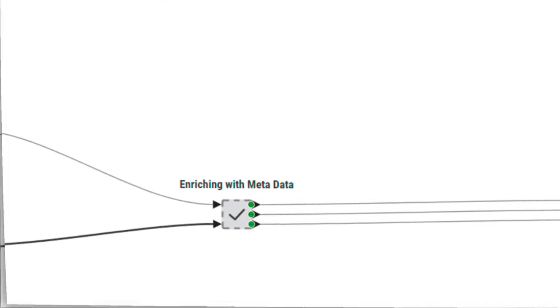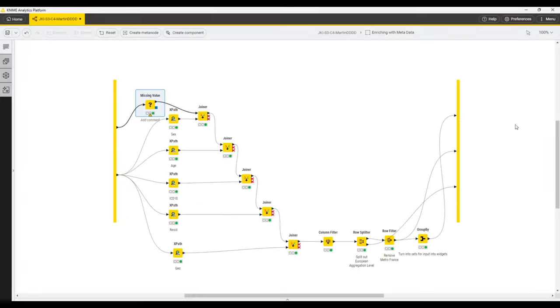Both output ports from the reader nodes go to a meta node. Let's explore that next.